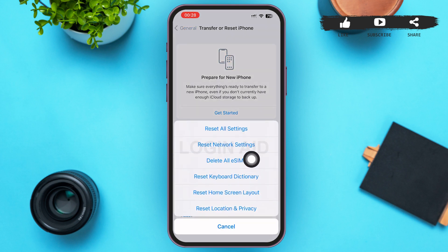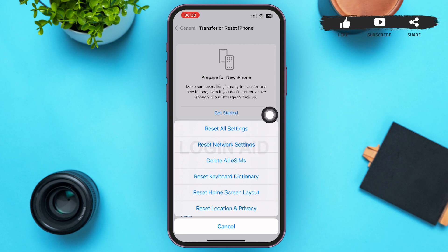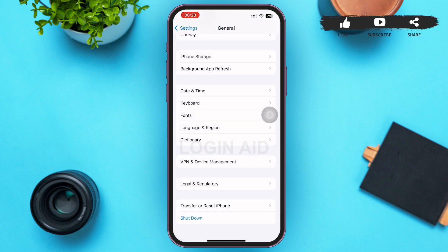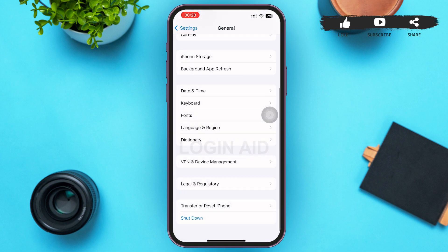Tapping on it, a menu will pop up on your screen. You can see Reset All Settings and Reset Network Settings as the first and second options. You can tap on either of them — Reset All Settings or Reset Network Settings if you're having any problem with the network.